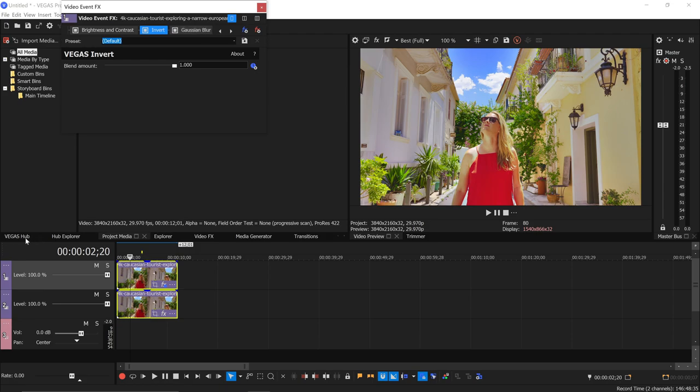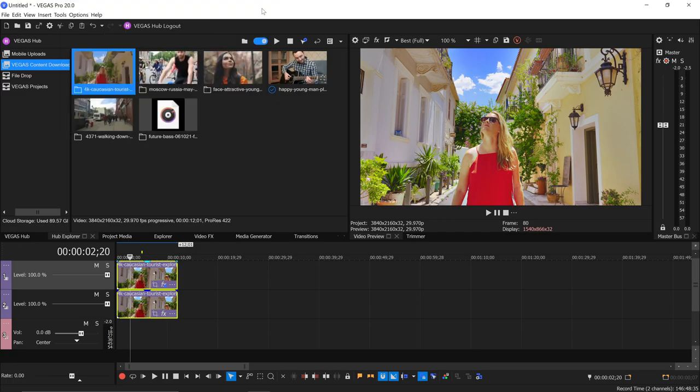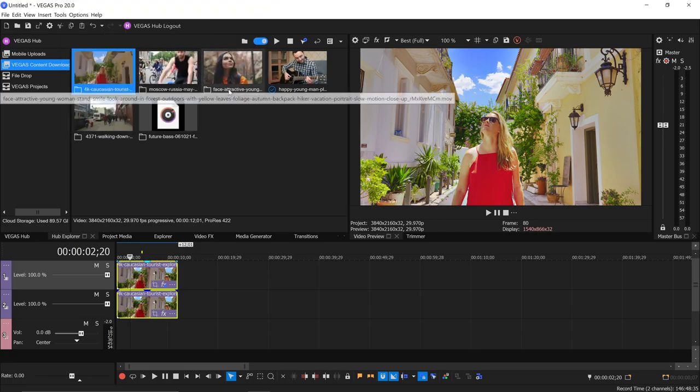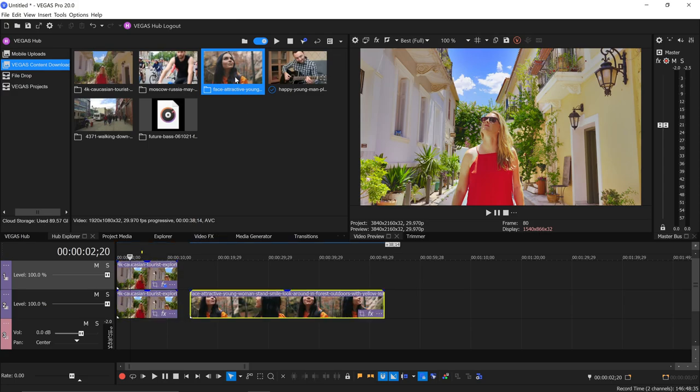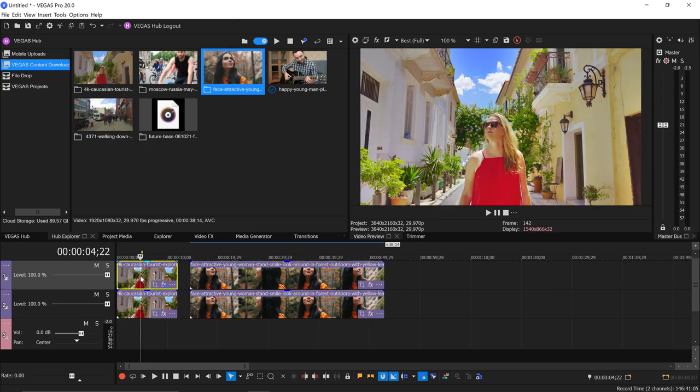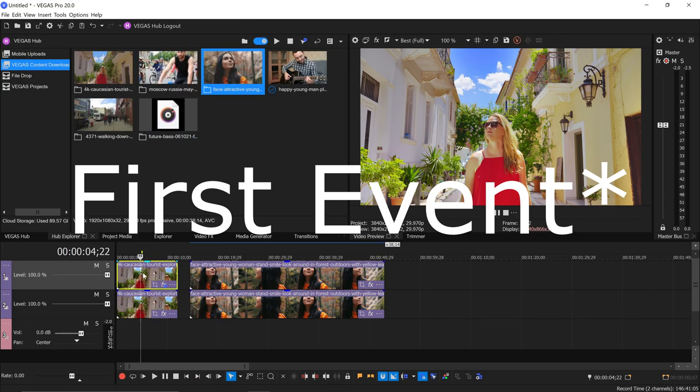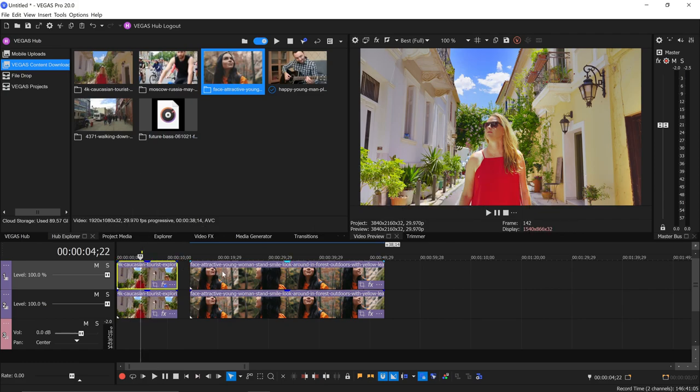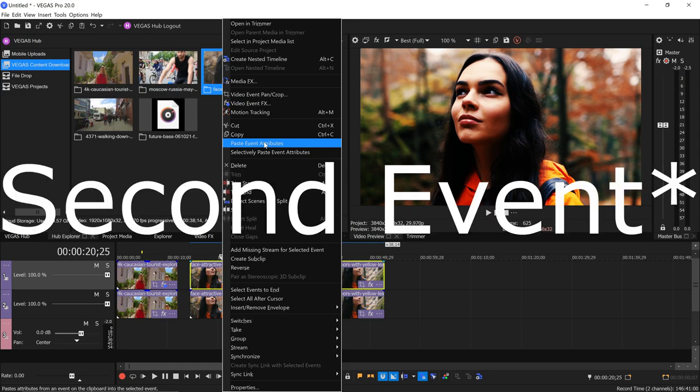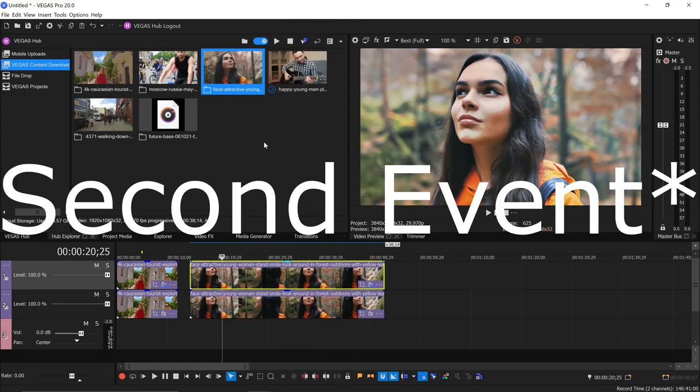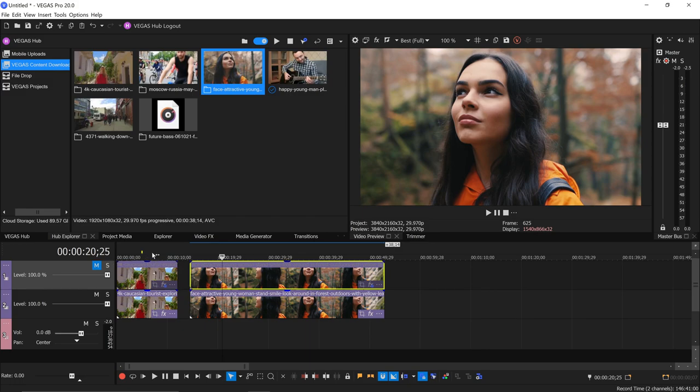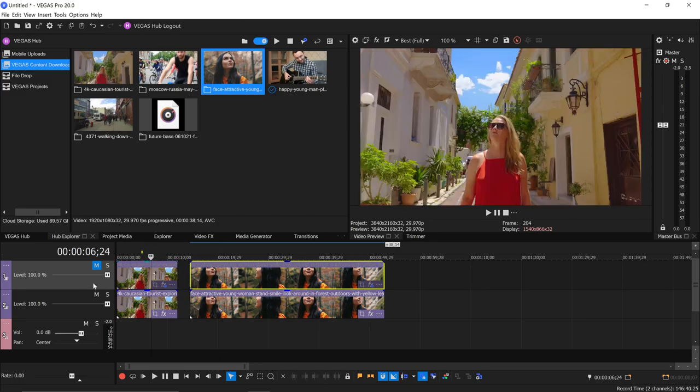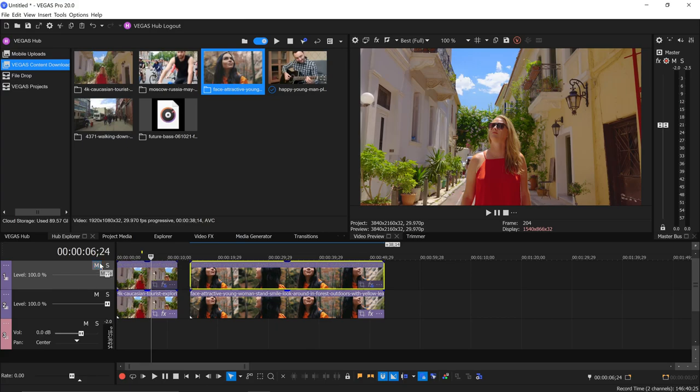And once you get it done to one clip, getting it done to more is easy from there. So we'll go back to Hub Explorer for instance and add this clip of this woman, but we'll add it twice so it's also on the top track. And then we're just going to copy the top, the first track on the top here, and paste event attributes onto the second track. And there you go. You can apply the same effect to multiple files very quickly that way.